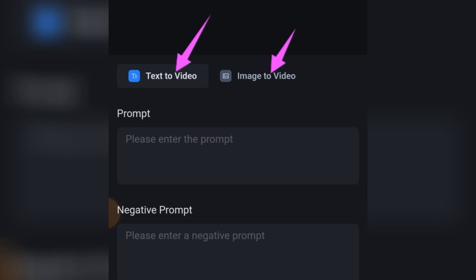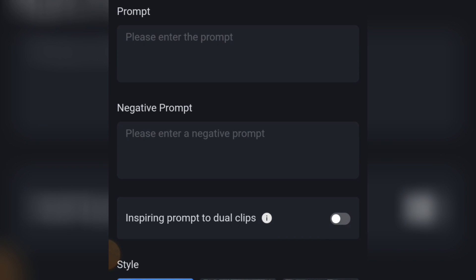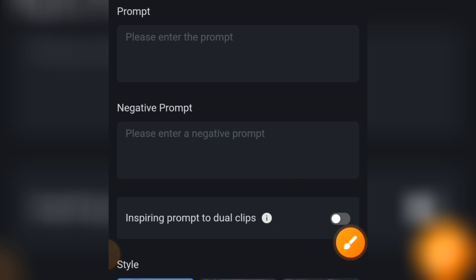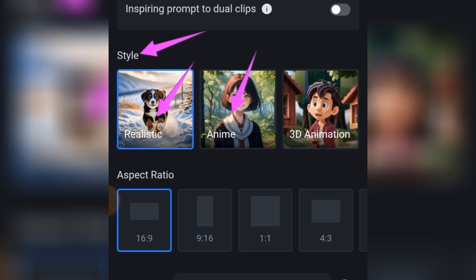Scrolling down, under the options we have Text to Video and Image to Video. Let's start with Text to Video. You can enter your prompt here, and below that you can enter a negative prompt — that means what you don't want to see in your final video.